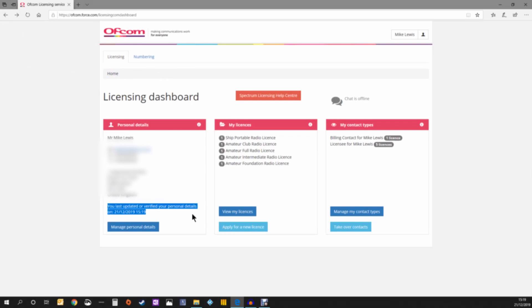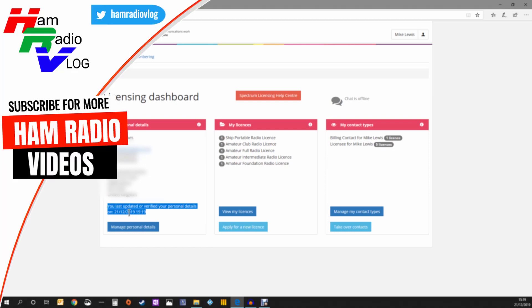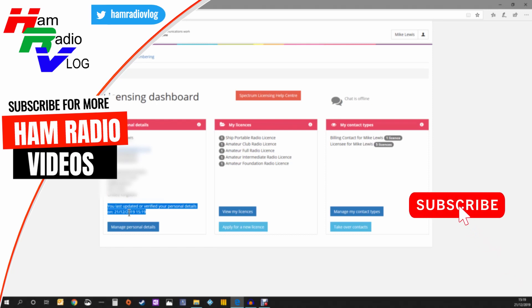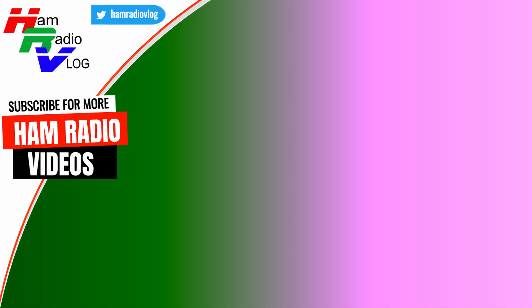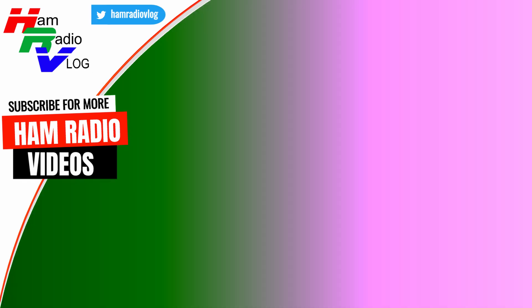If you found this video useful, please consider subscribing. It gives me confidence that I've done something right and encourages me to make more videos. Thank you very much for your time and have a great rest of your day.